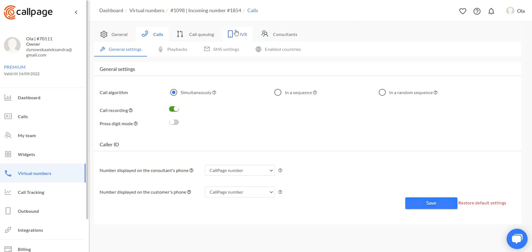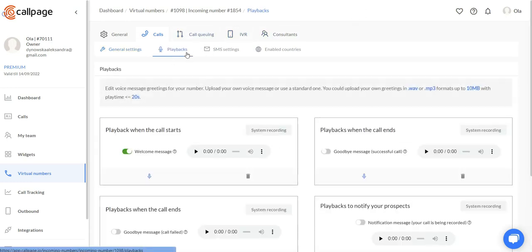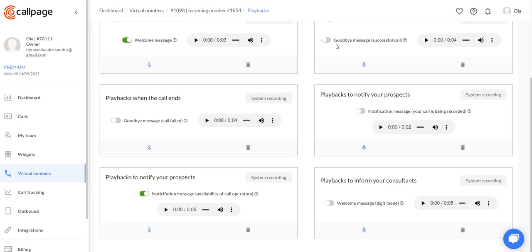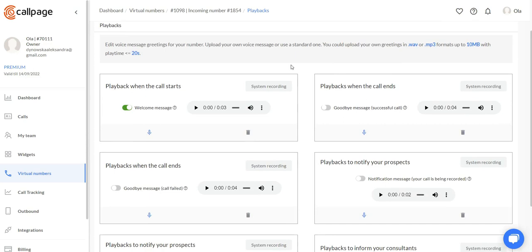Now let's move to the playback tab. In the playback tab, we have all of the recordings for different cases. You can either turn on and off the default recordings or upload your own recording right here.